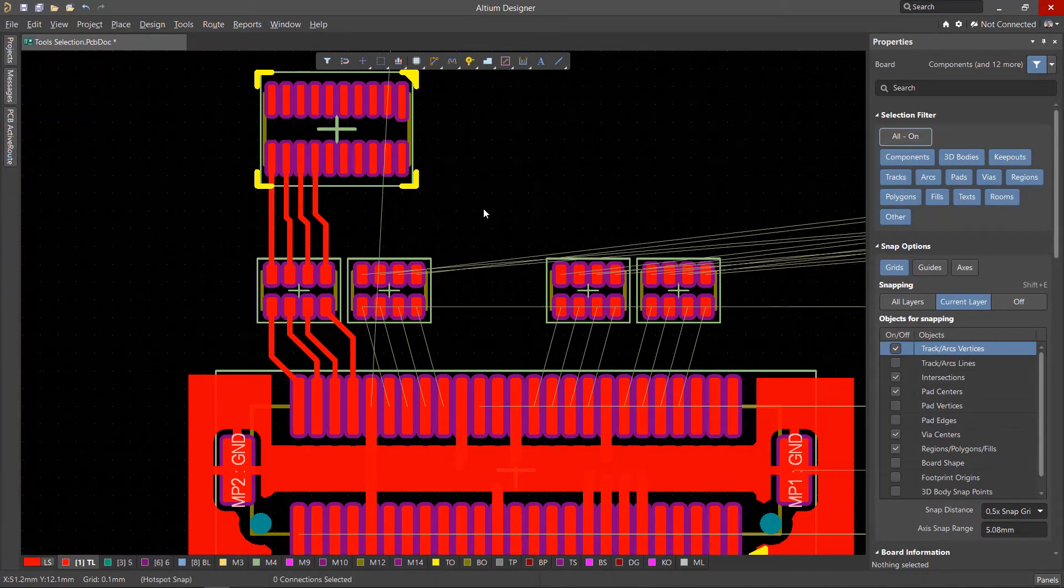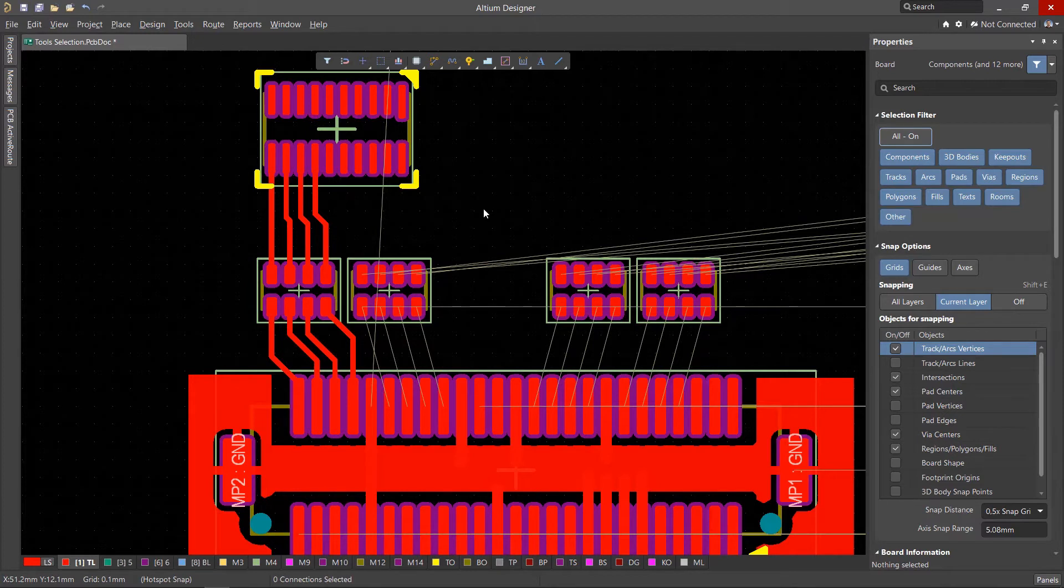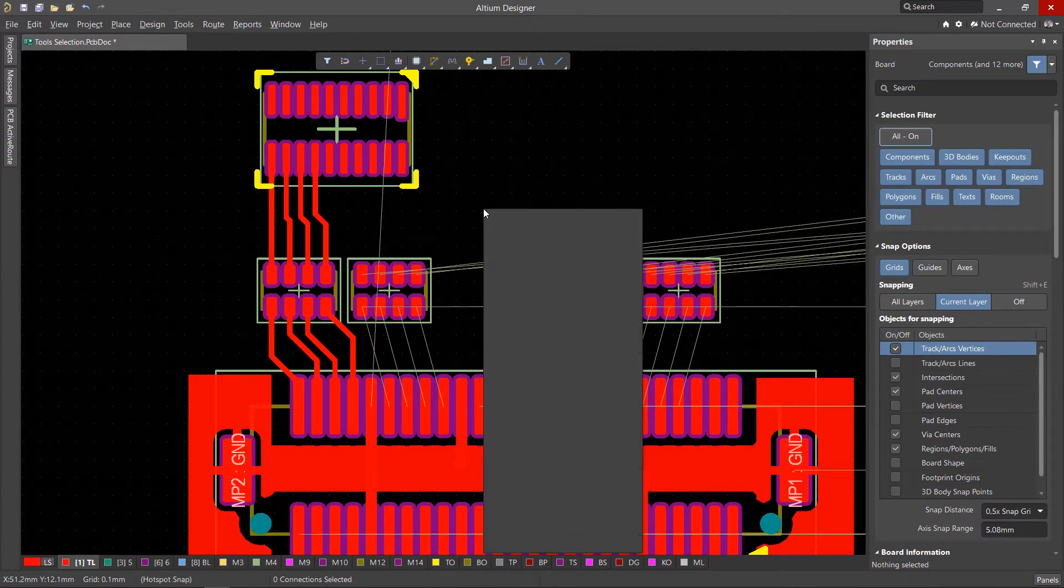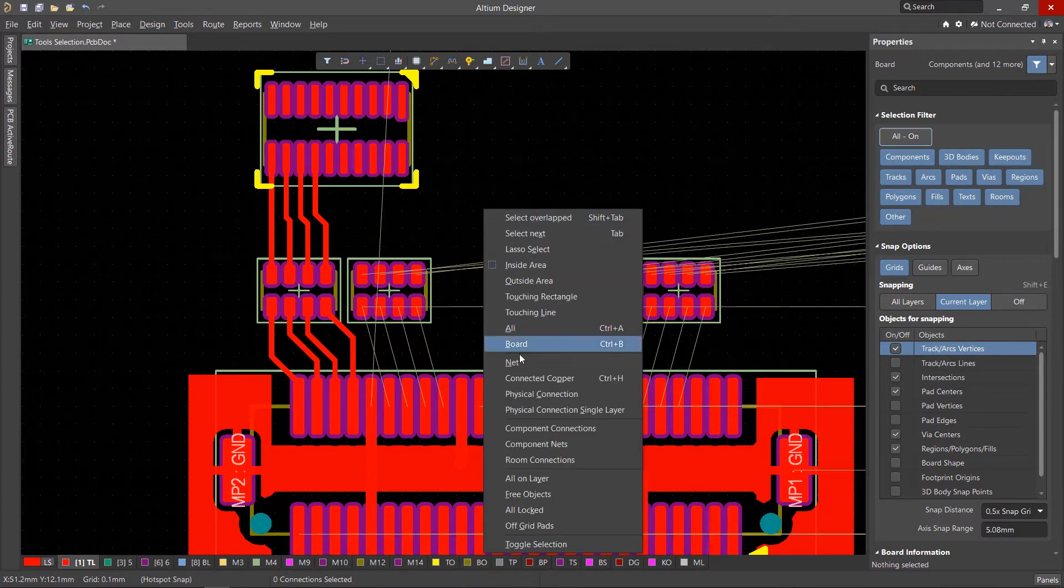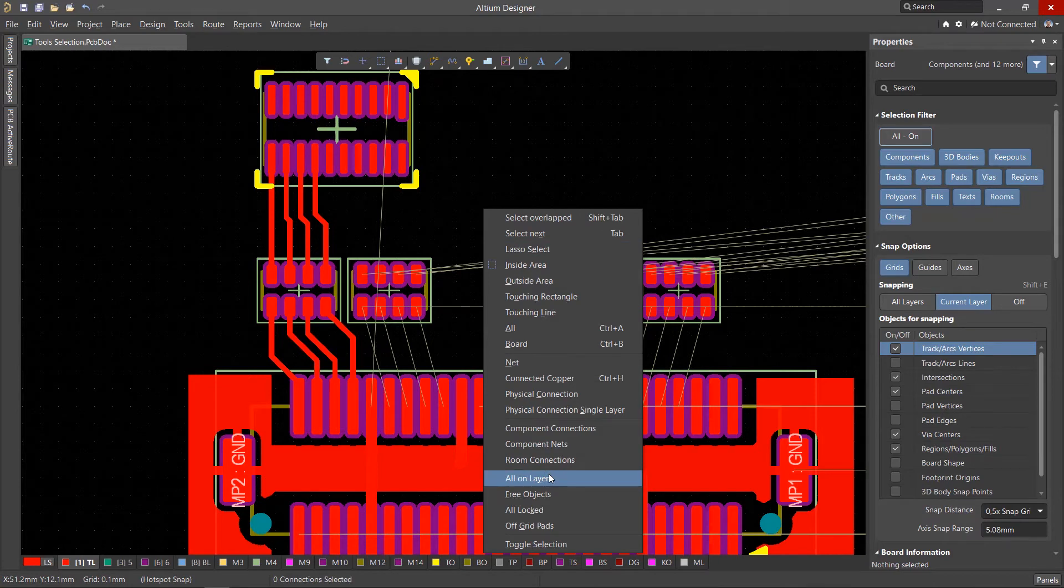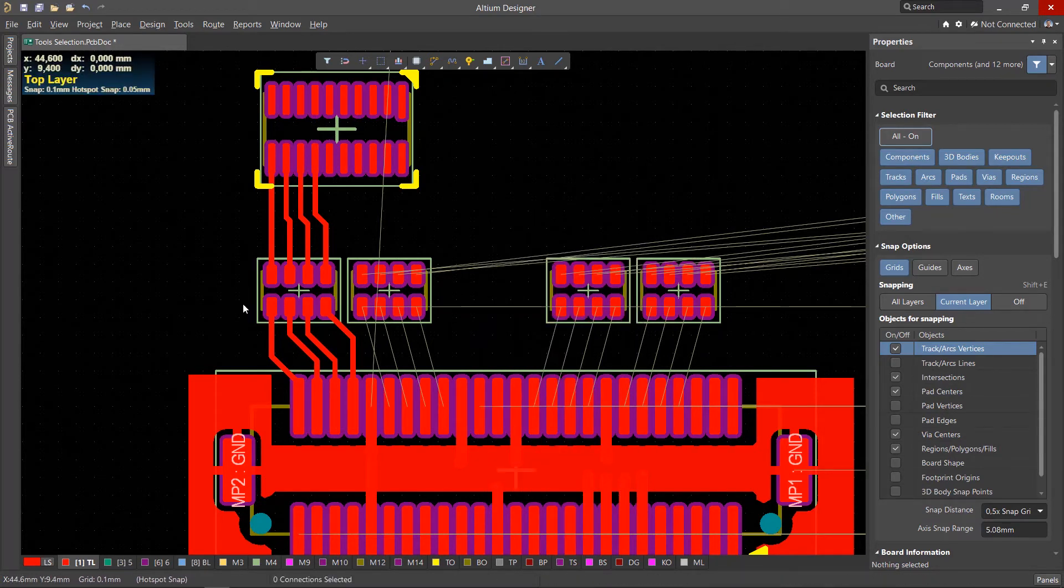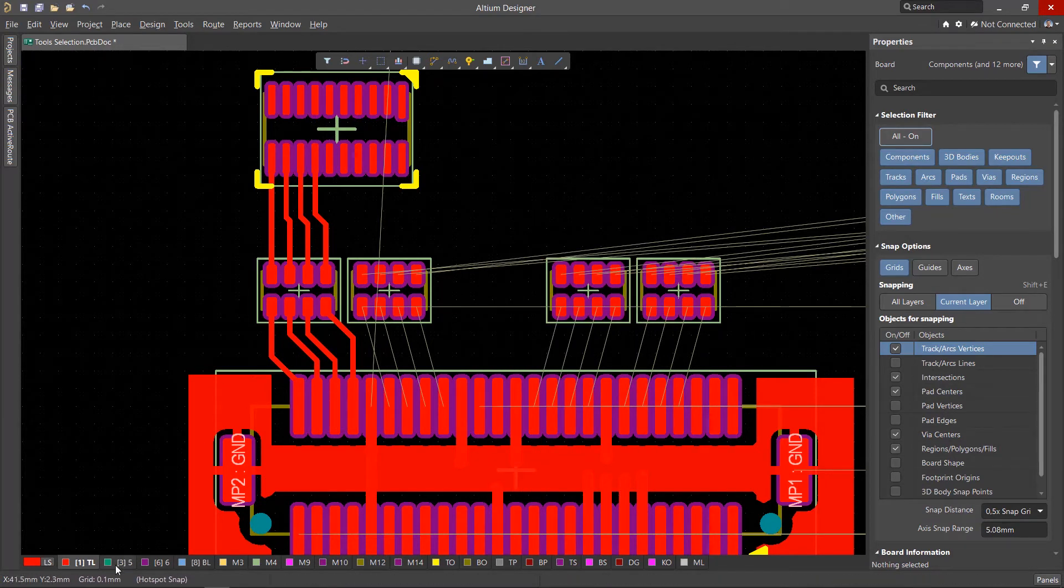There are times when in a multi-layer board, you need to move the entire topology from one layer to another. The All On Layer tool selects all topology objects on the active layer.